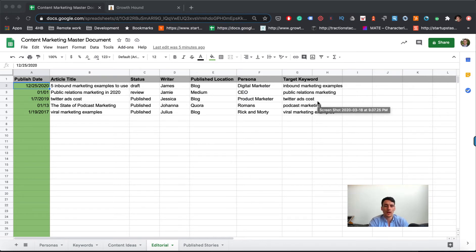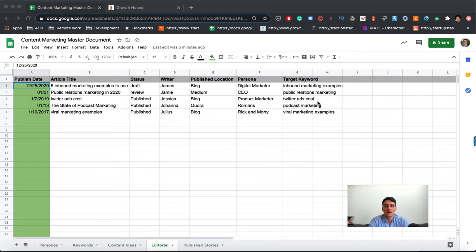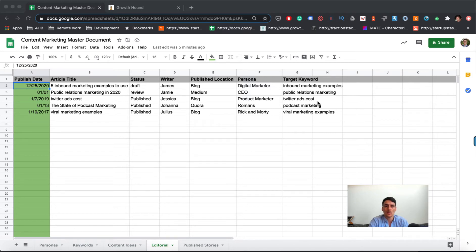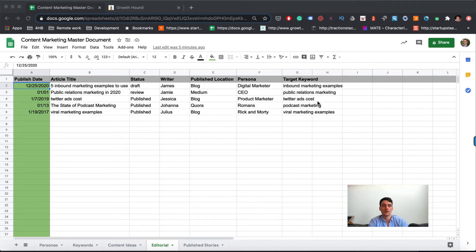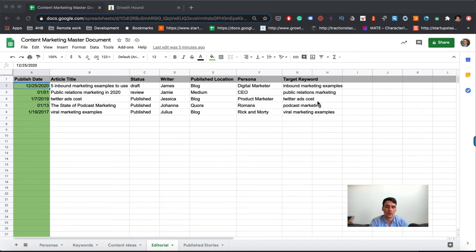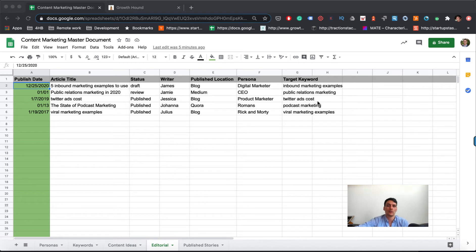The point of the editorial is to keep a real-time pulse on what content is going to be published in the upcoming weeks and months. You can plan it out as far as you want, but typically what I do is when I've published a piece of content, it gets removed from the editorial section and then input into published stories ready for promotion.